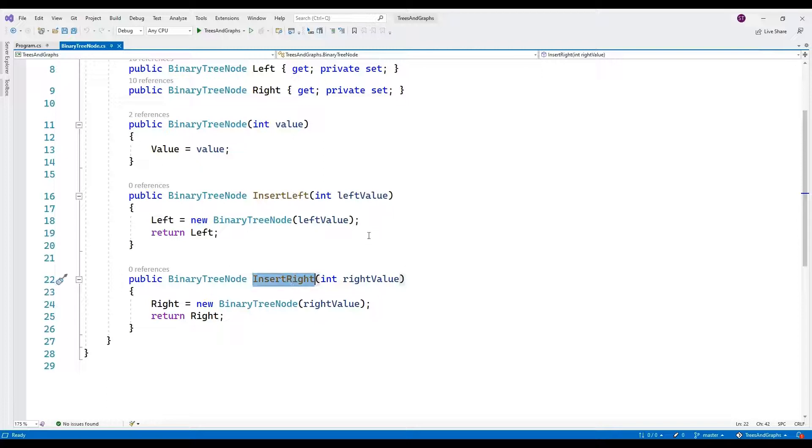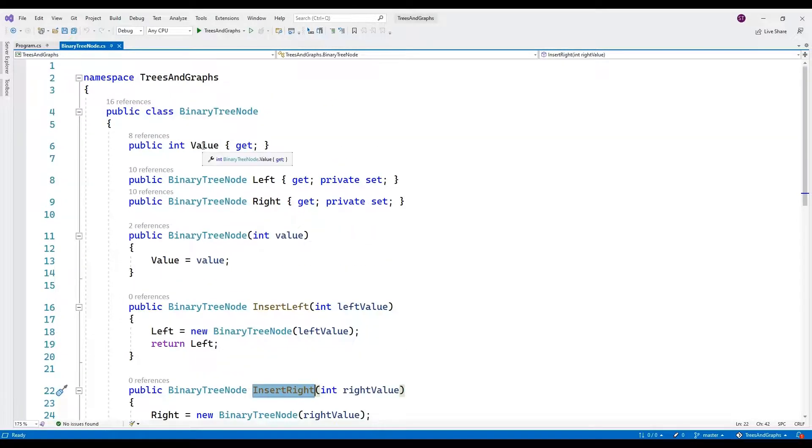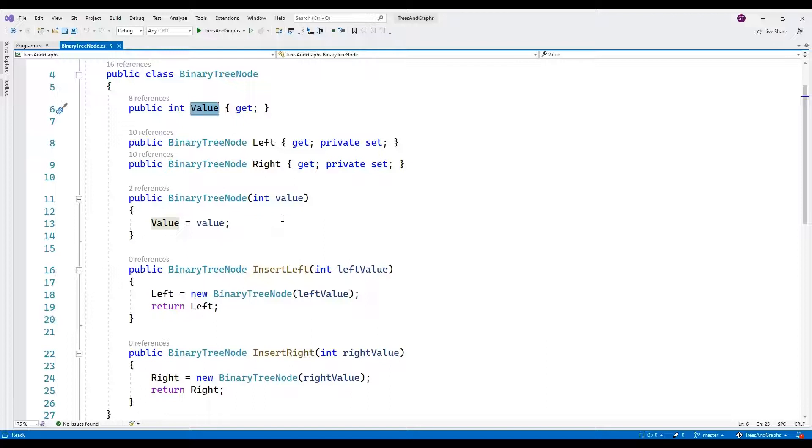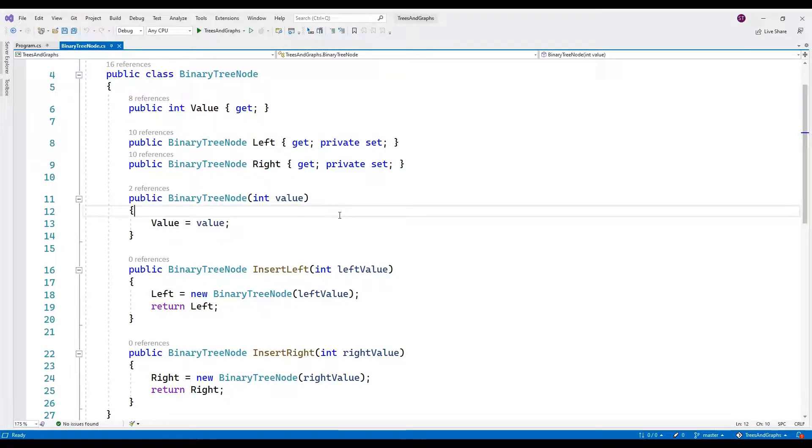The read only value property ensures that once a node is created, its value cannot be changed. The private setters for left and right properties control the modification of the tree structure from within the class.